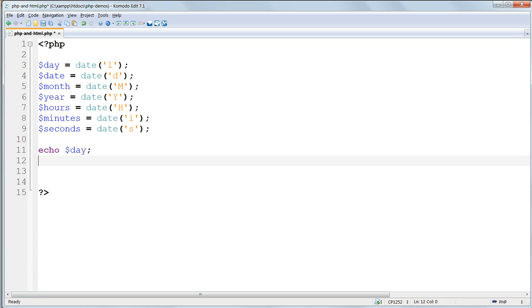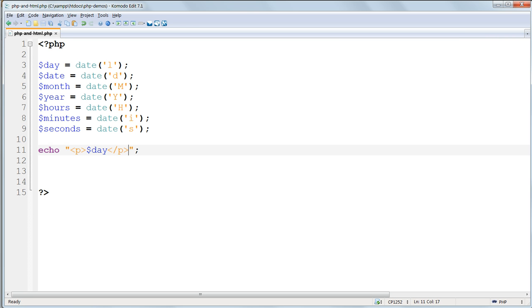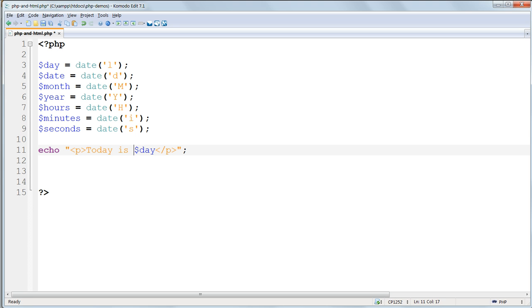Echo dollar day and then enclose it in double quotes and add a pair of HTML tags either side inside the double quote marks. And then inside the double quotes we can add in a label, for instance a bit of text, for instance today is. So it'd be p tags on either side, then the string today is, and then dollar day.